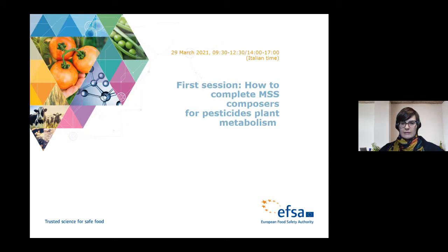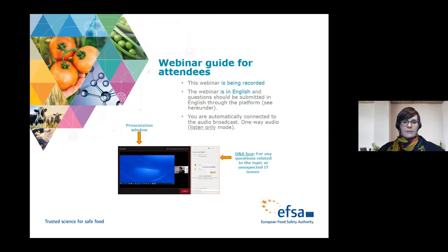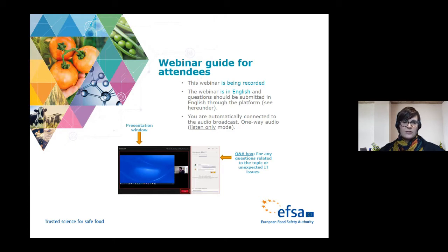Some housekeeping rules: the webinar is being recorded and recordings will be available on the EFSA website for future use. The webinar is in English and your questions should be submitted in English. The audio is one-way — listening mode only — and you can write your questions in the Q&A box, starting with your surname, name and affiliation. After every topic, ANSES colleagues will address your questions, as indicated in the detailed agenda.